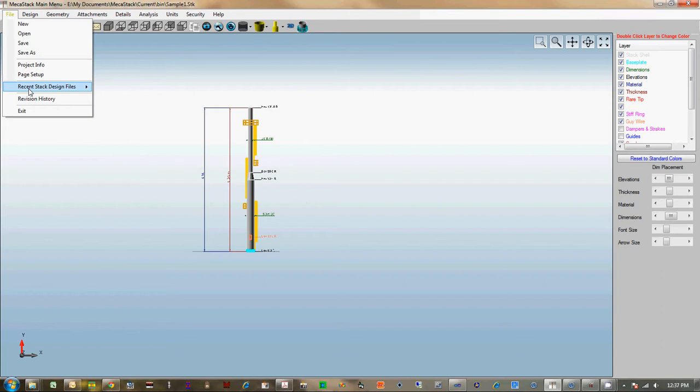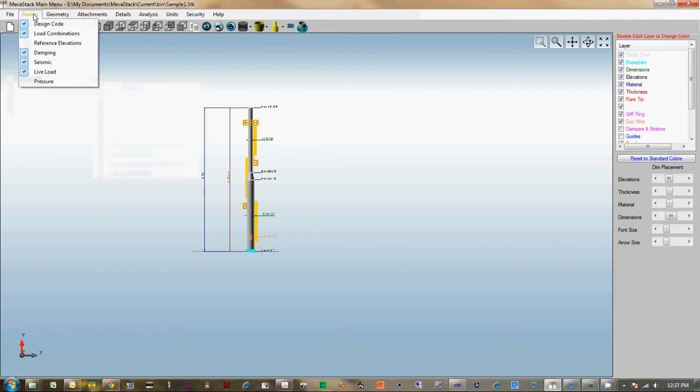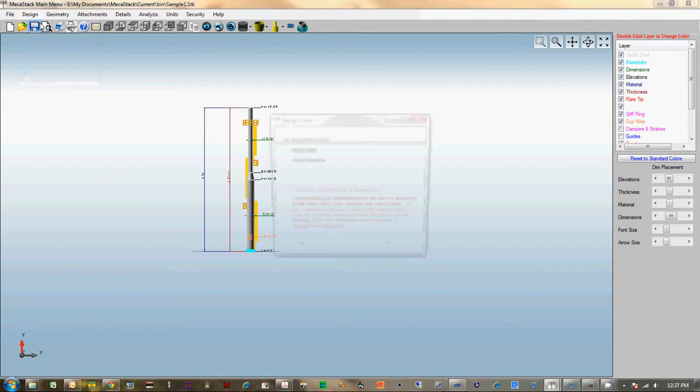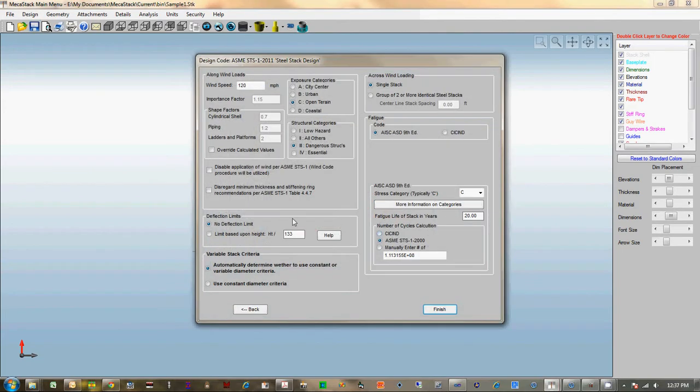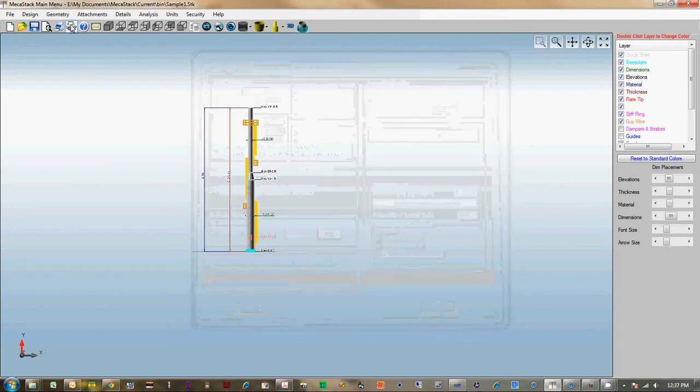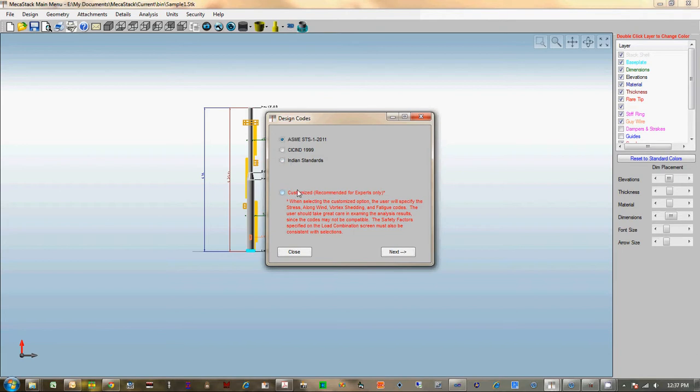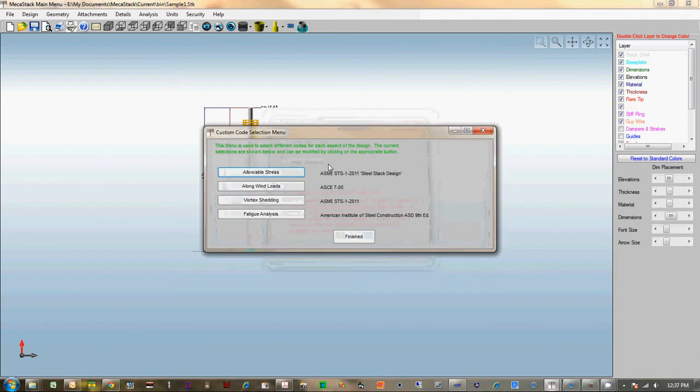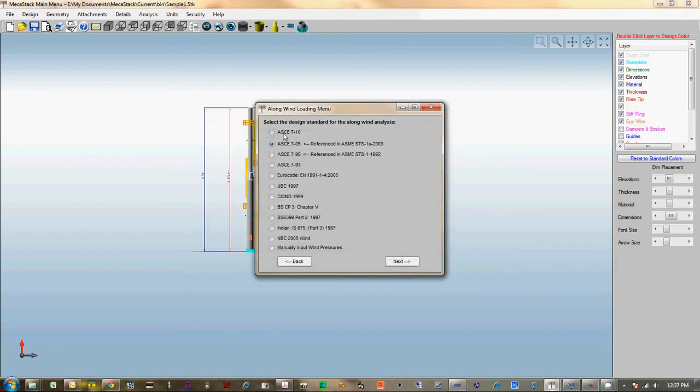The file menu now has a history list that saves your recent access files. We've got a couple of new additions in the design codes—not codes themselves, but options within the design codes. On the STS screen, there's an option to disable minimum thickness and stiffening ring checks. For the variable diameter criteria for vortex shedding, you've got an option for that now. In the custom codes in the longwind, you have ASC 710 now.